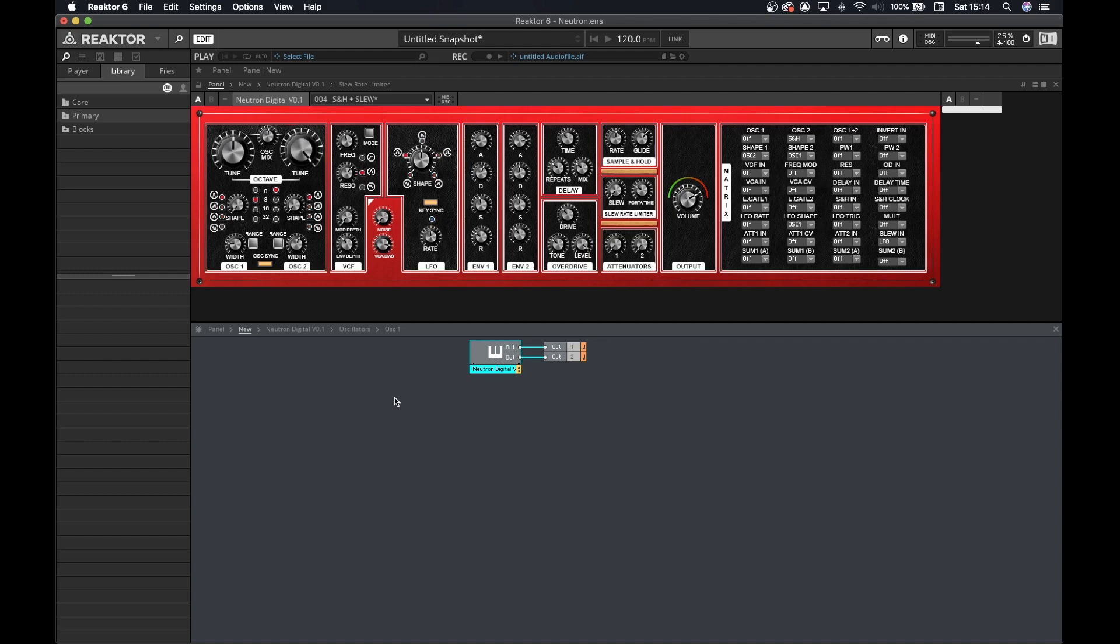I will probably be posting these videos weekly and you're going to see all the details required to build one of these. In the background you can see the replica I've built of the Behringer Neutron. I've chosen this synth because it has a matrix and we can learn a lot by trying to replicate that in Reactor 6.